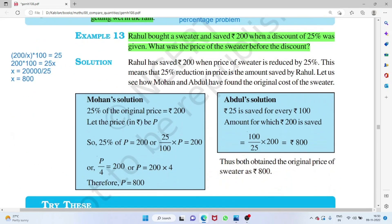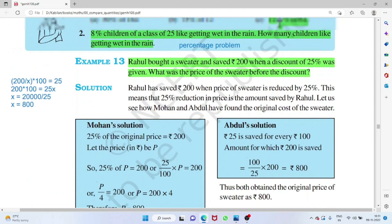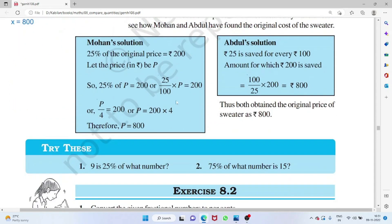Ragul bought a sweater and saved 200 rupees with a discount of 20 percent — find the original price. The saved amount and percentage are given; find the total. Setting up: (200/x) × 100 = 25 — wait, with 20 percent discount: (200/x) × 100 = 20, so 20000/x = 20, giving x = 1000 rupees as the original price.